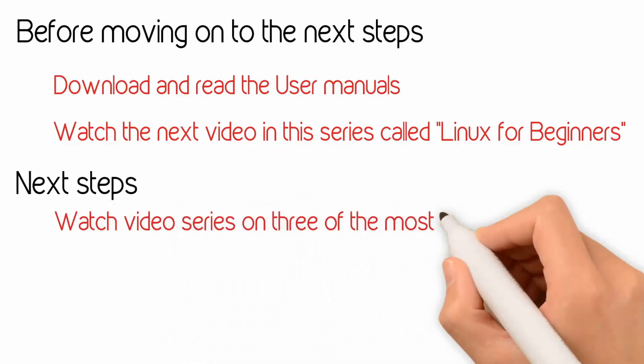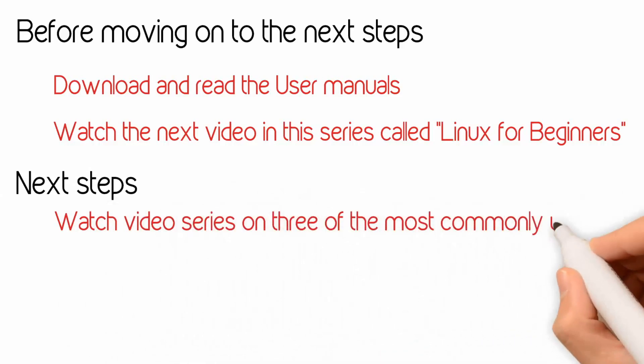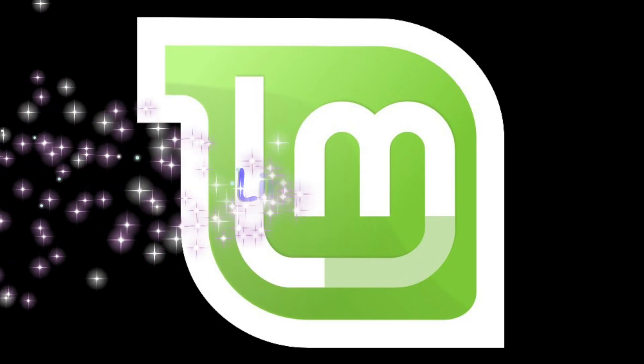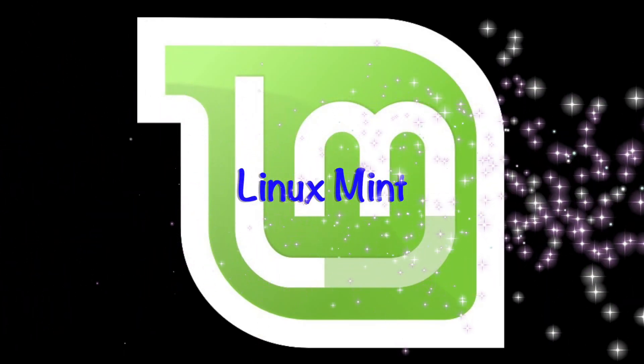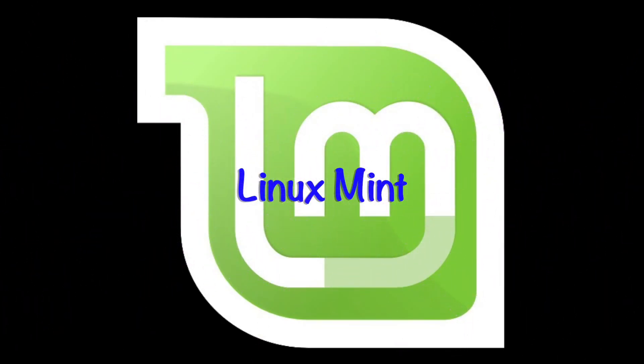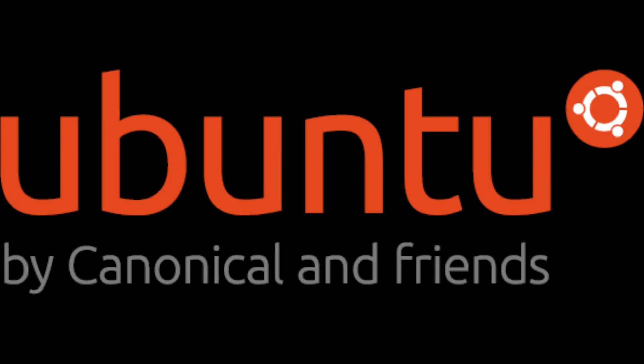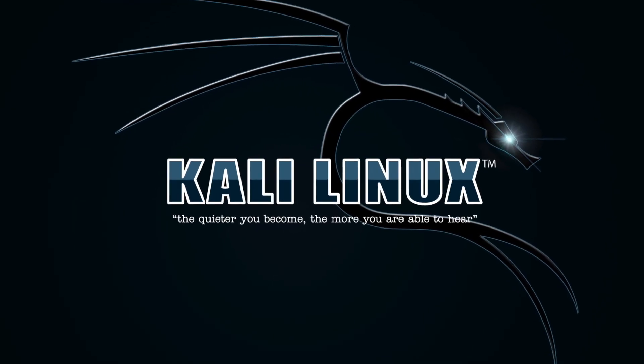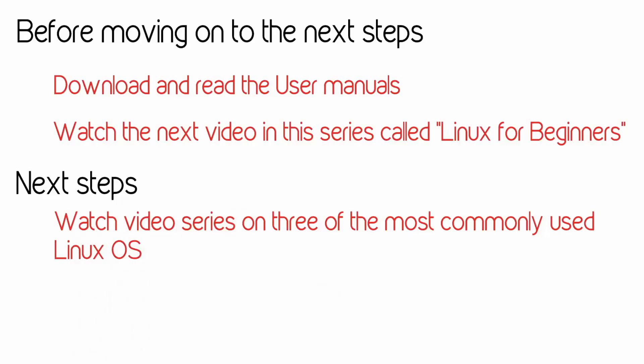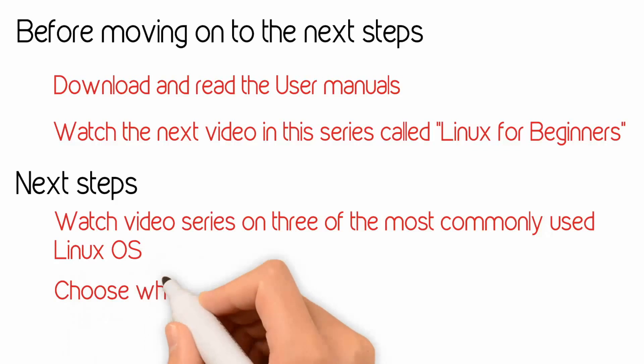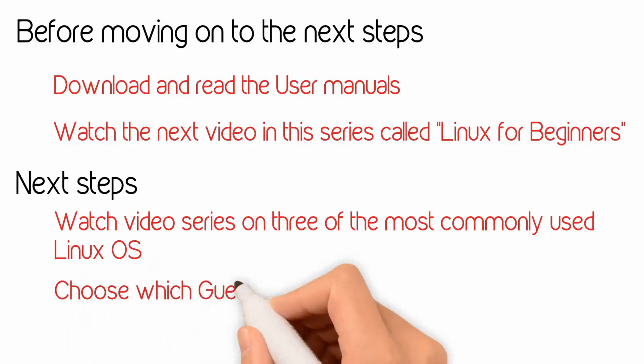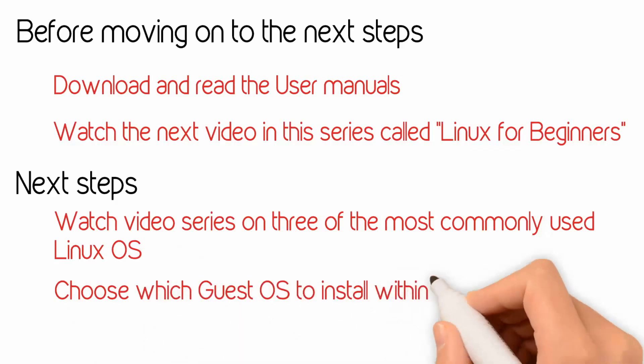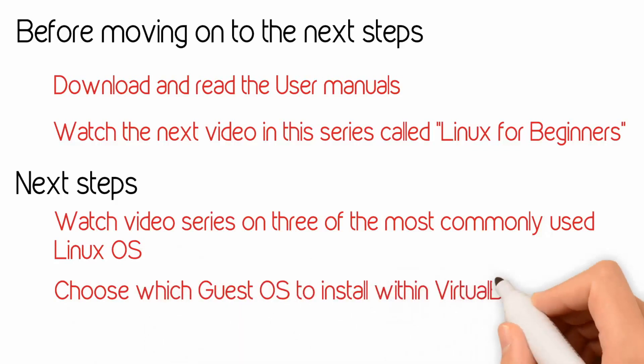The three that I will be showcasing are Linux Mint, Ubuntu, and Kali Linux. If you like the Windows look and feel where you can use a mouse and be able to have a user interface, that is one of the strengths of the application or the OS known as Linux Mint. Ubuntu is a little bit similar, but not quite as user friendly, not quite as pretty on the eyes.